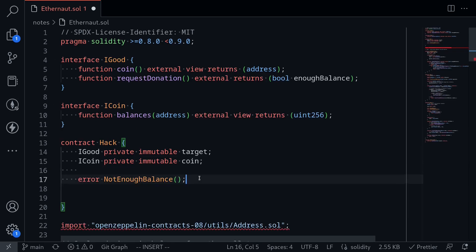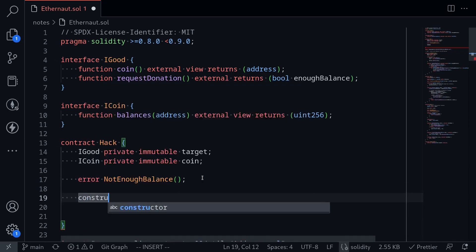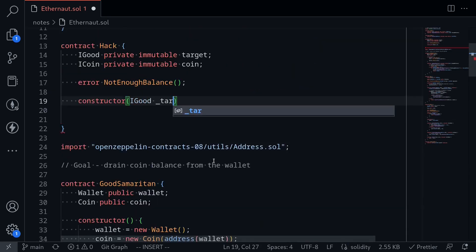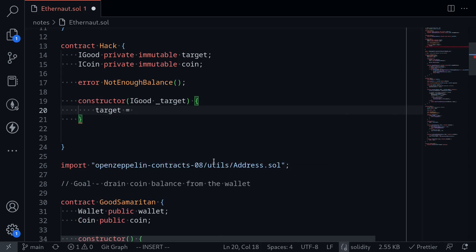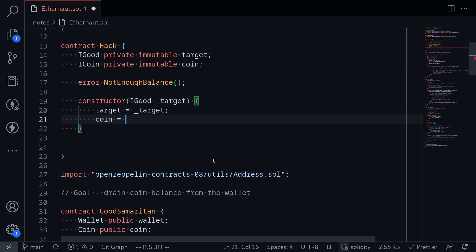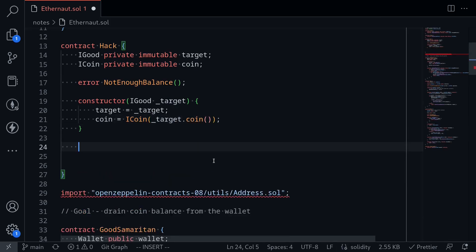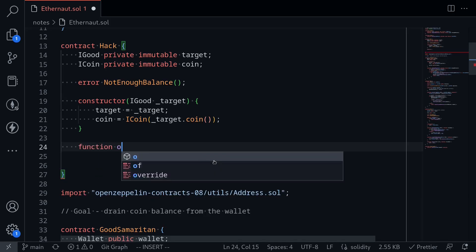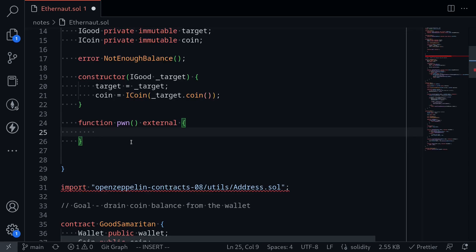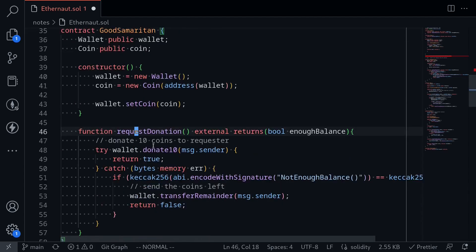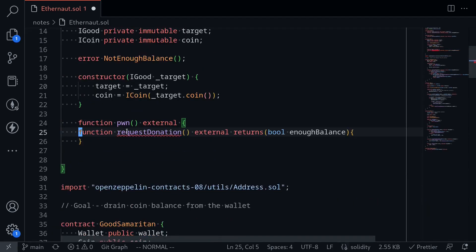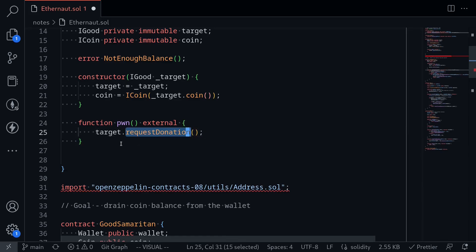We'll initialize these inside a constructor: constructor(iGood _target). Then target equals _target, and coin equals iCoin at _target.coin(). Next, we'll write the function that will initiate the hack — I'll name it pawn, external. It will initiate the hack by calling requestDonation on the Good Samaritan contract: target.requestDonation(). When we call requestDonation, it's going to execute that code and call wallet.donate10.